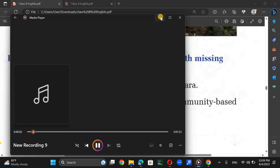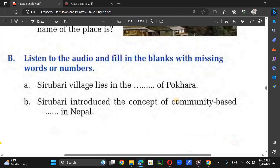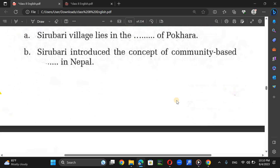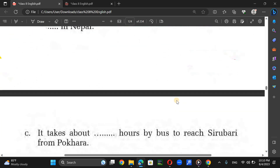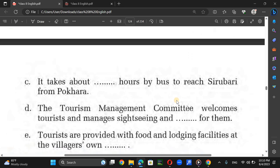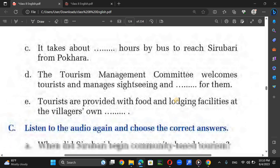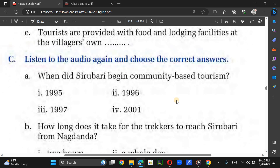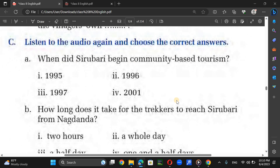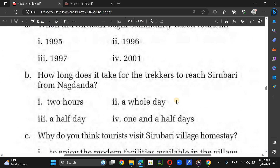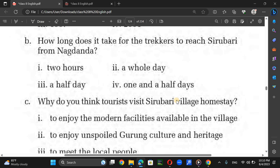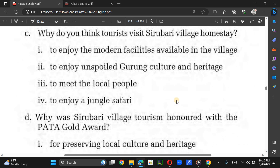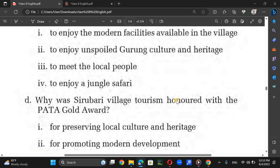Sirubari village is located in Syangja district, which lies in the southwest of Pokhara. It is situated at a height of 1,700 meters from sea level. Sirubari is one of the pioneers to introduce the concept of community-based homestays for sustainable tourism development in Nepal. Sirubari began community-based tourism in 1997.